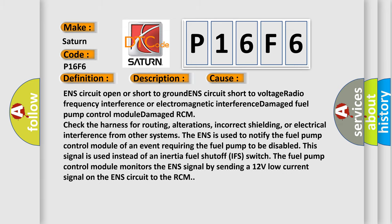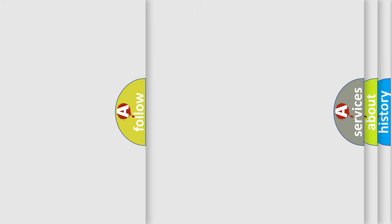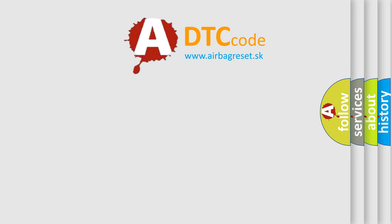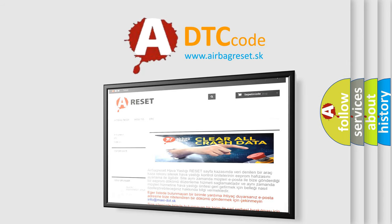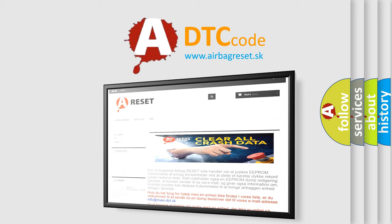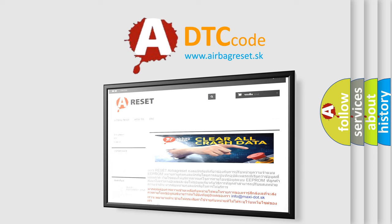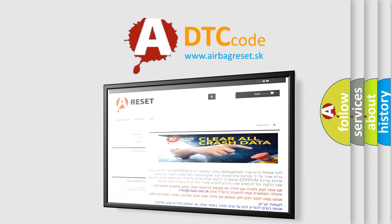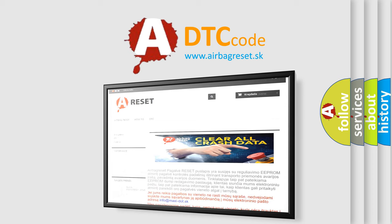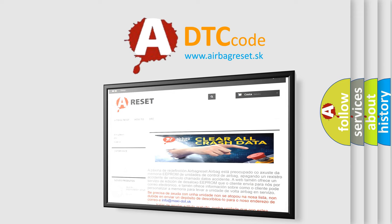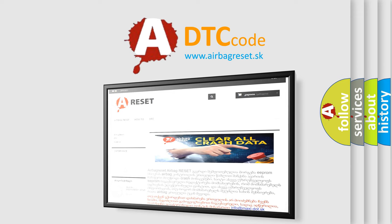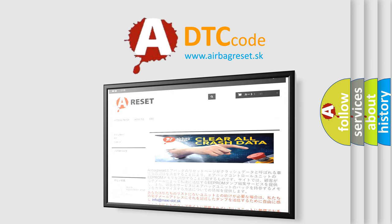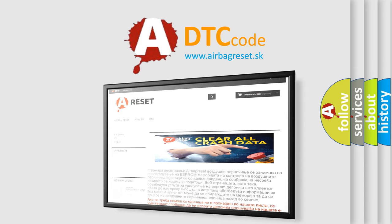The Airbag Reset website aims to provide information in 52 languages. Thank you for your attention and stay tuned for the next video.